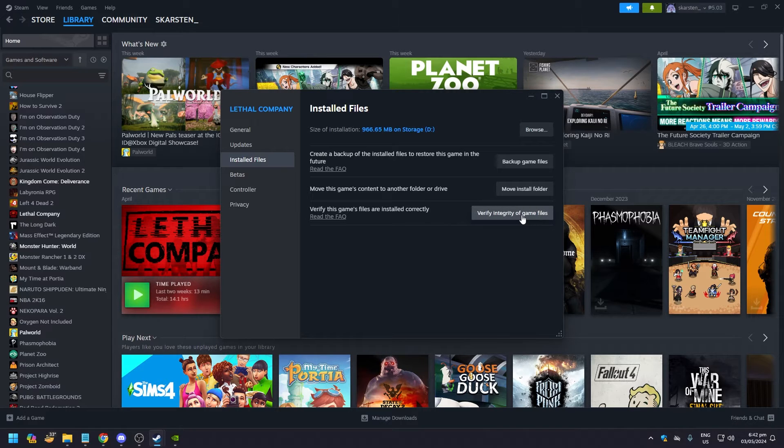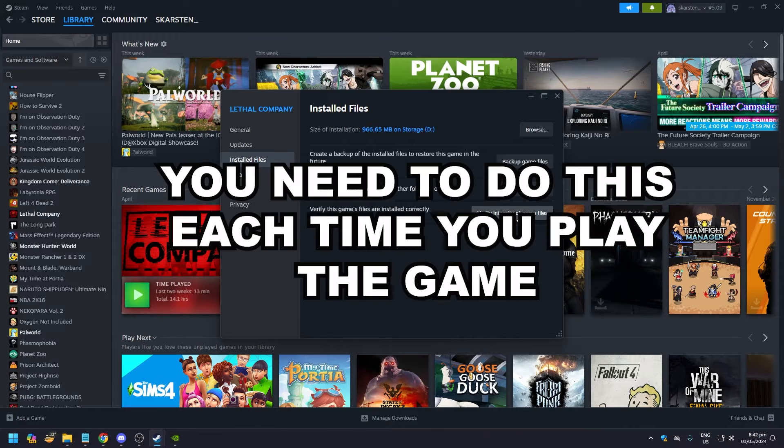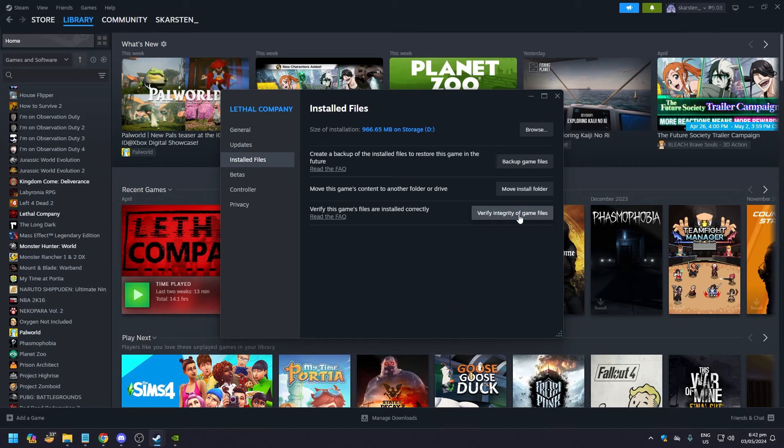In Properties, go to Installed Files and click on Verify Integrity of Game Files. For Helldivers 2, this should take around four to five minutes. Every time before you boot up the game, you need to do this. This has been the only fix so far.